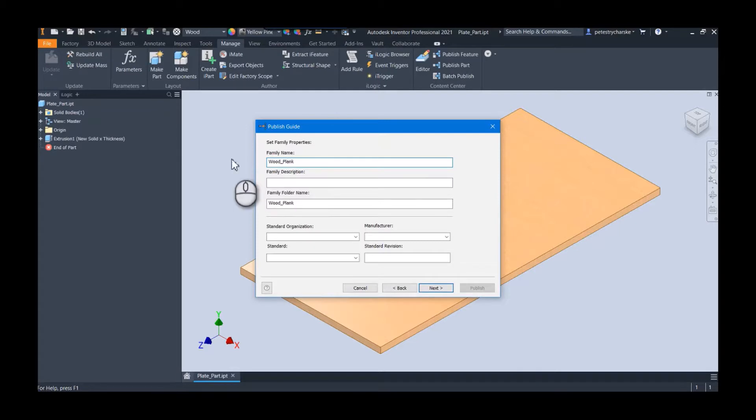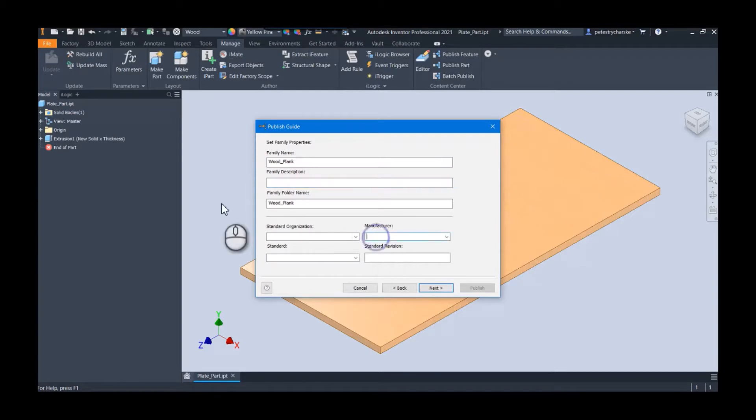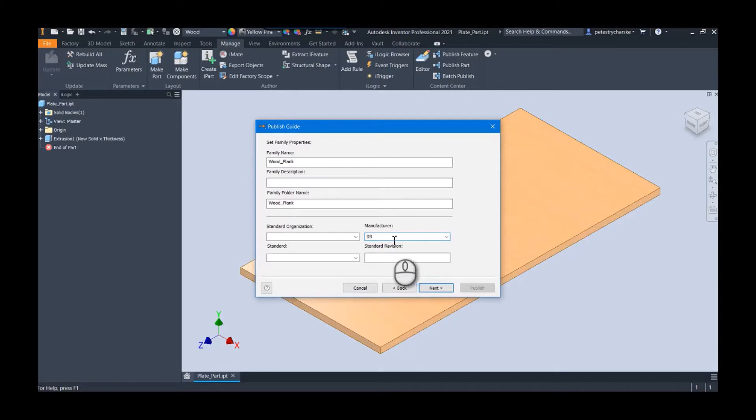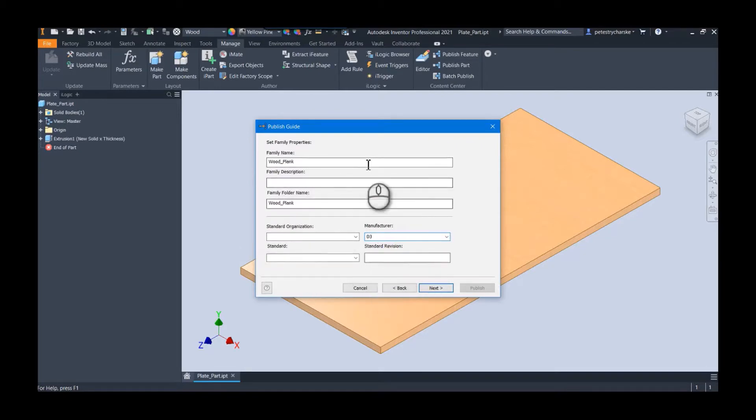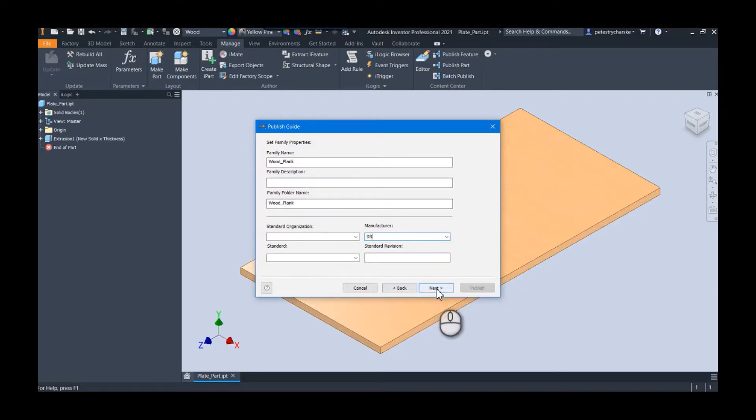The rest of this is straightforward. I'm going to call this wood plank, and then you could put in whatever descriptions you want. The only thing I would recommend here is that you would want to put in a manufacturer because that will make it easier to build filters later on, but you can edit all of this information after the family's been published. Since that's not the focus of my video, I'm going to go ahead and move on and I'll publish this part.